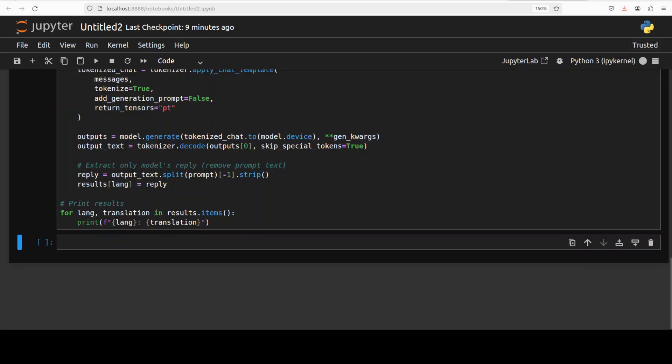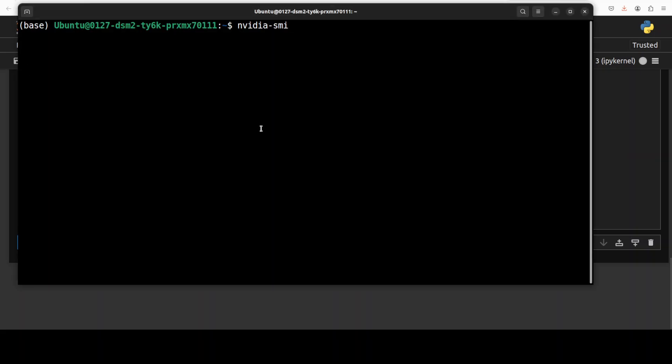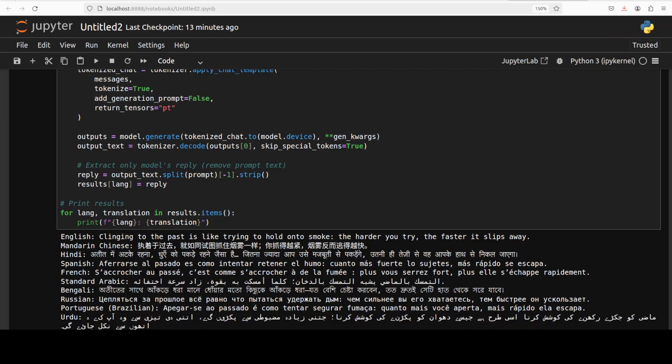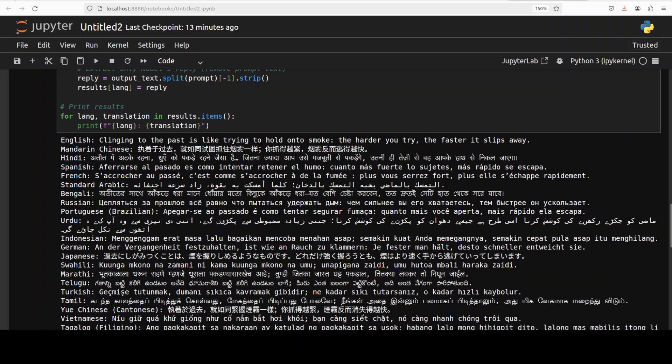And the model is generating the output. Let's check the VRAM consumption. So it is consuming, wow, close to 32GB of VRAM for a translation model at 7 billion. Anyway, we will see what the quality of output is. And there you go, the response has come.